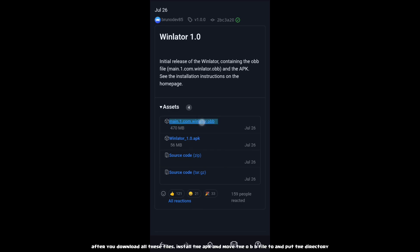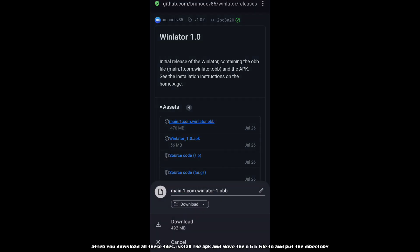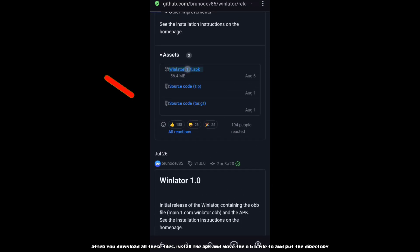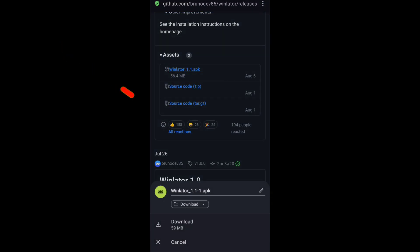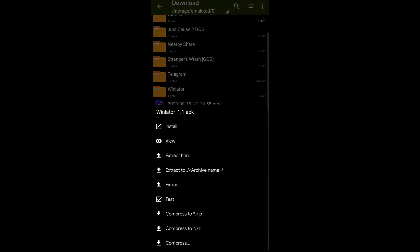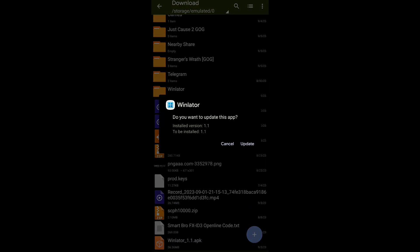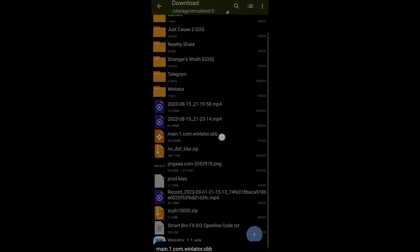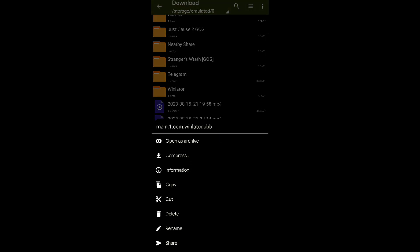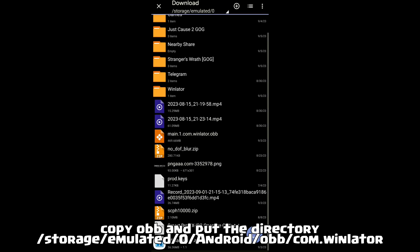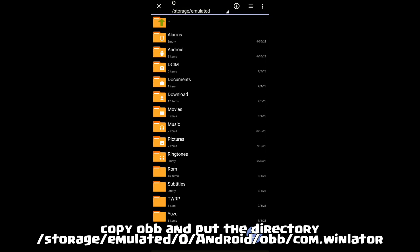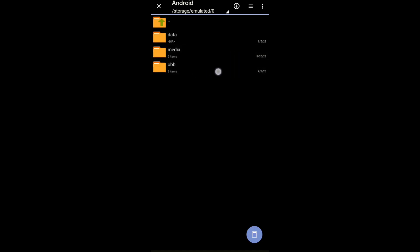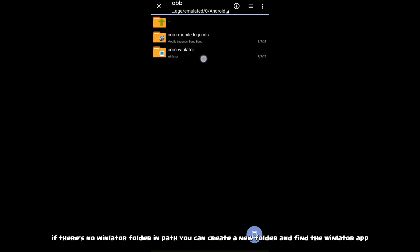After you download all these files, install the app and move the OBB file to Android directory. If there's no WinLator folder in the path, you can create a new folder and find the WinLator app.